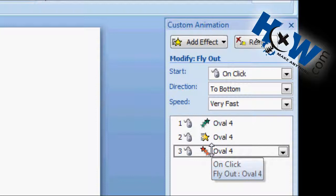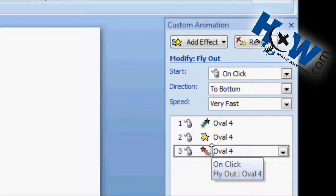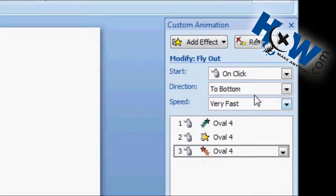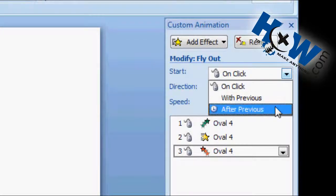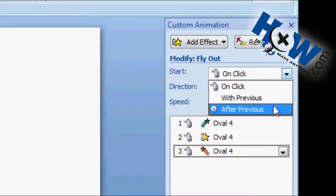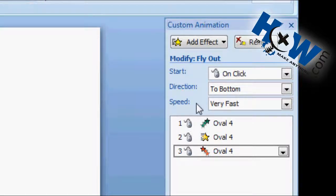Over here on the right you can see that you can actually select different options as far as how the motion is going to happen. If you want to have everything click through with the mouse so it's all controlled, or if you can set it as timing as well. And you can select this drop-down menu to actually choose the timing right here. I'll just stay with the mouse for now, just for this example.